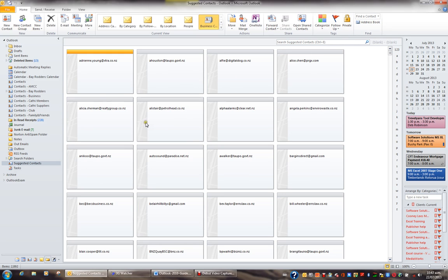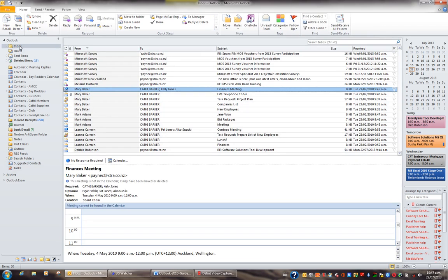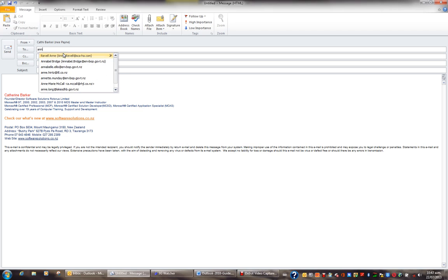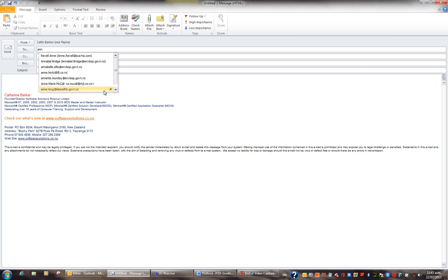Sometimes when you're creating a new email, you've noticed that it automatically anticipates who you're sending the email to. If I click on Inbox in my navigation pane and click on New Email and start to type somebody, it starts to anticipate who I'm addressing this to. If it's an old email, I can hit the X and delete this person so that this doesn't come up on the list anymore.